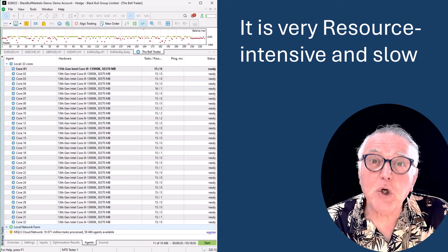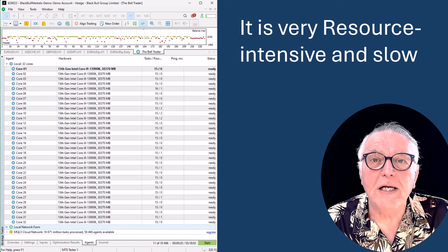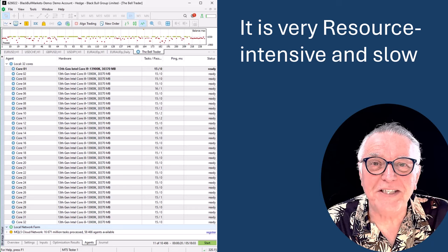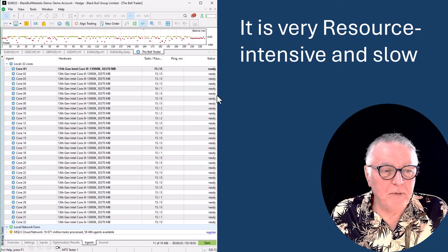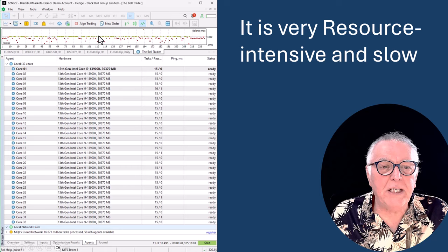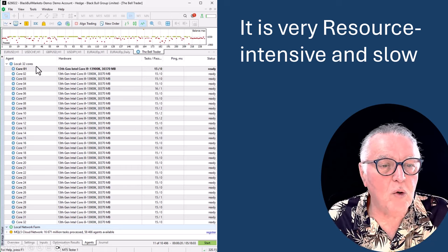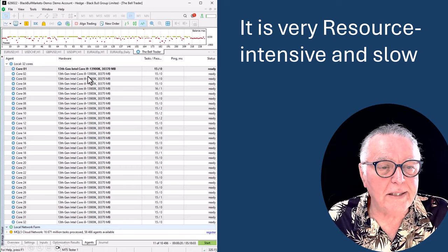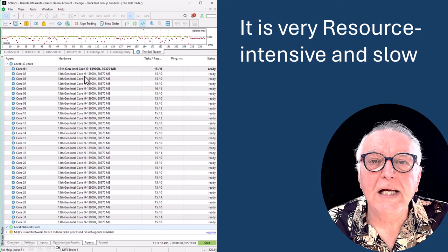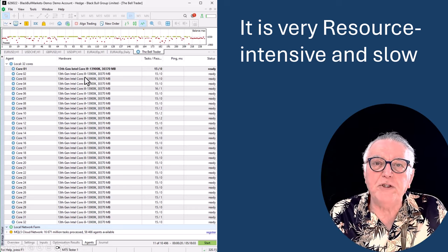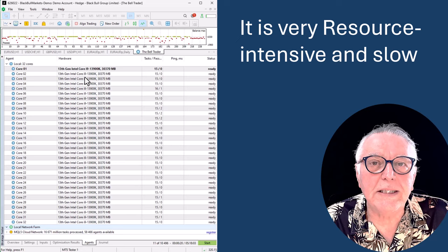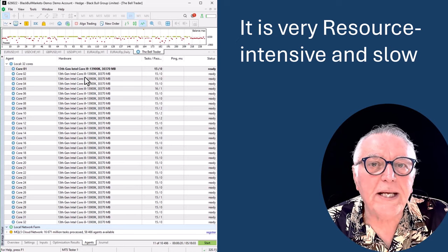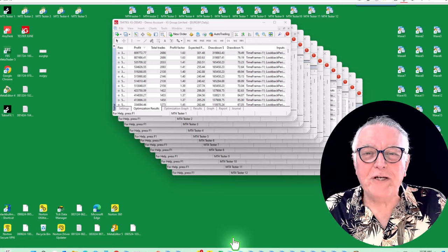And as you can see, I'm using a pretty powerful machine. It's got 32 cores, it's got an i9 processor, really strong machine. And let's have a look at how it compares with MT4.